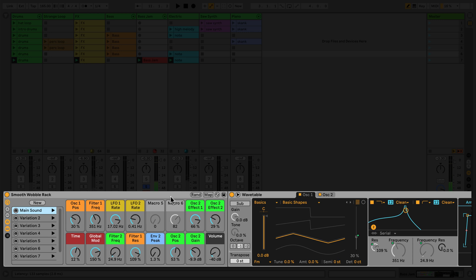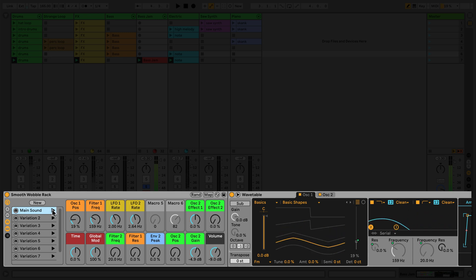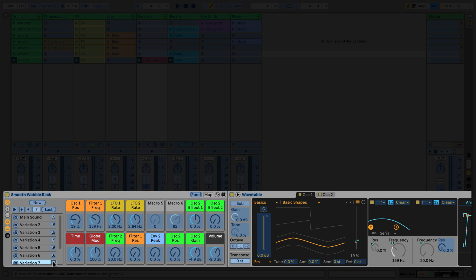You can recall your variations by using the launch buttons. These buttons can be mapped to a key on your computer keyboard or to a MIDI controller. Let's finish off by mapping the launch buttons to keys on my controller and then jamming along with my track to discover new sequences and ideas.